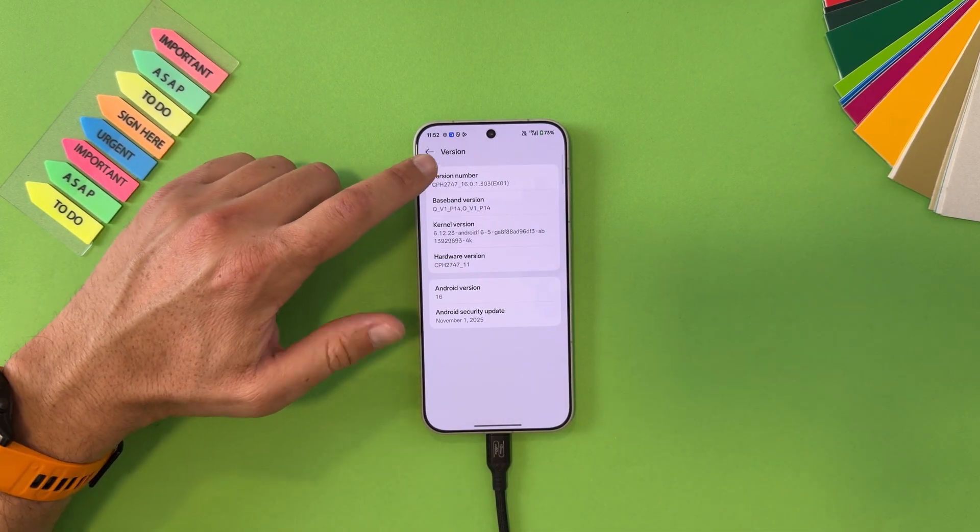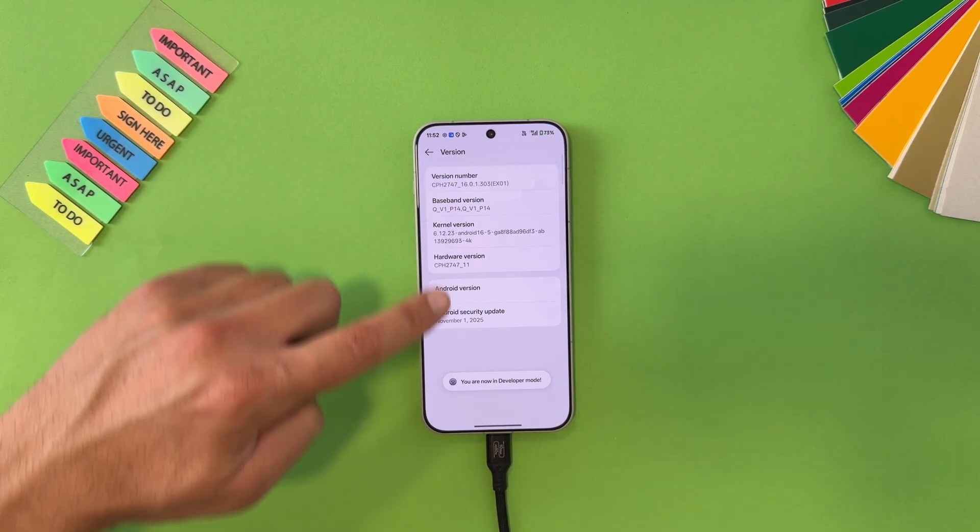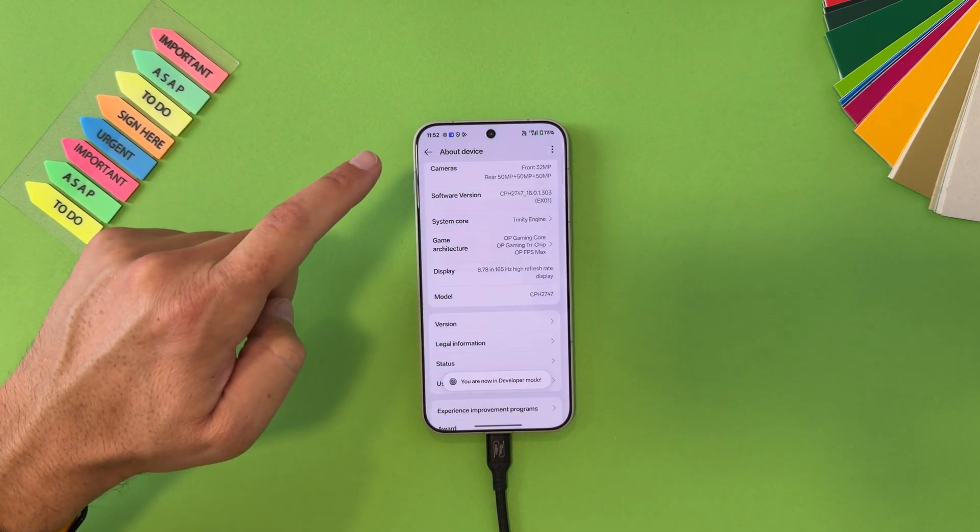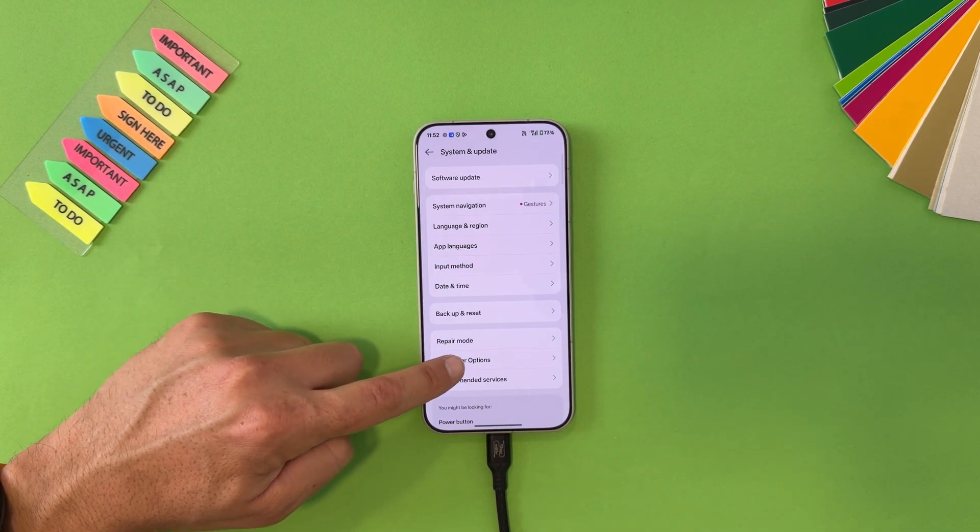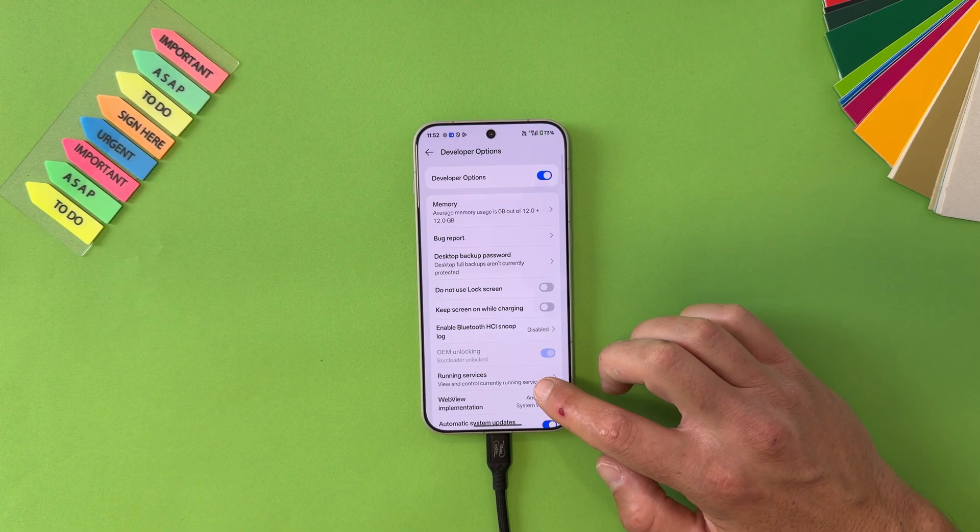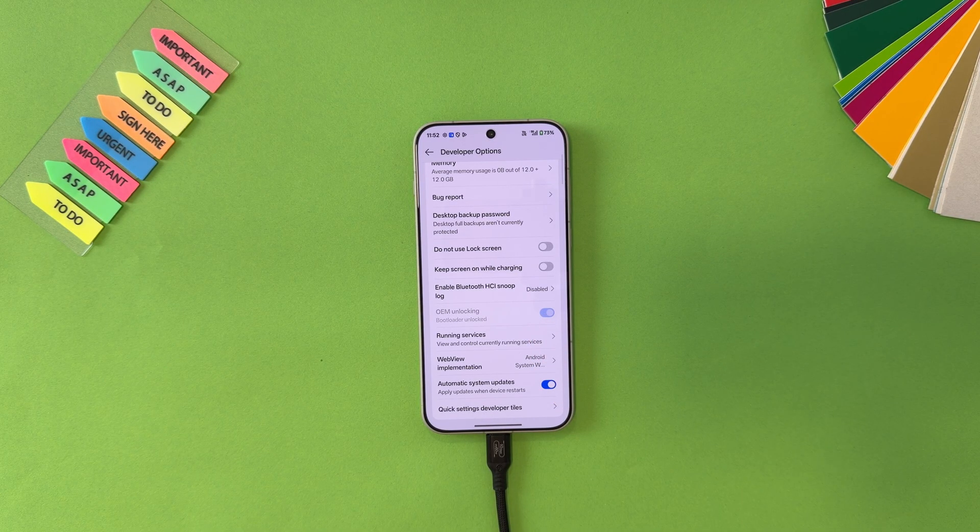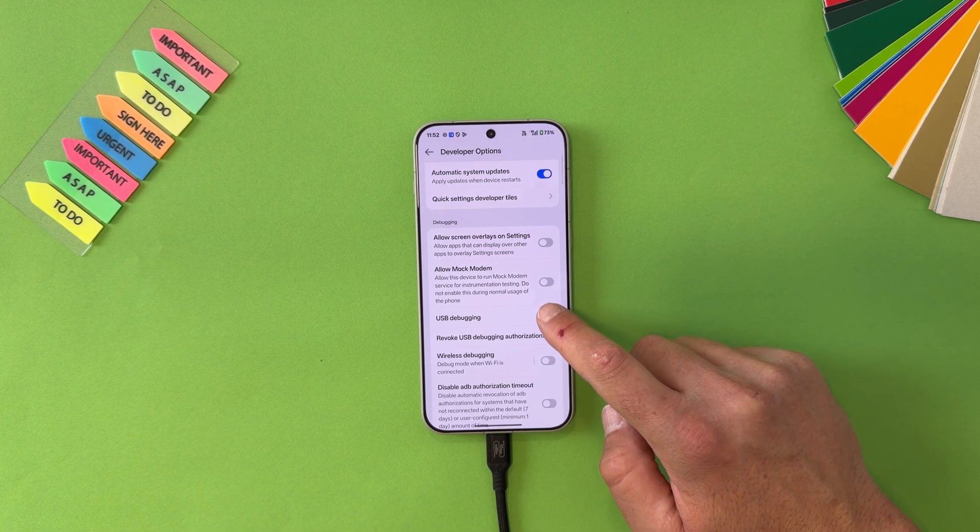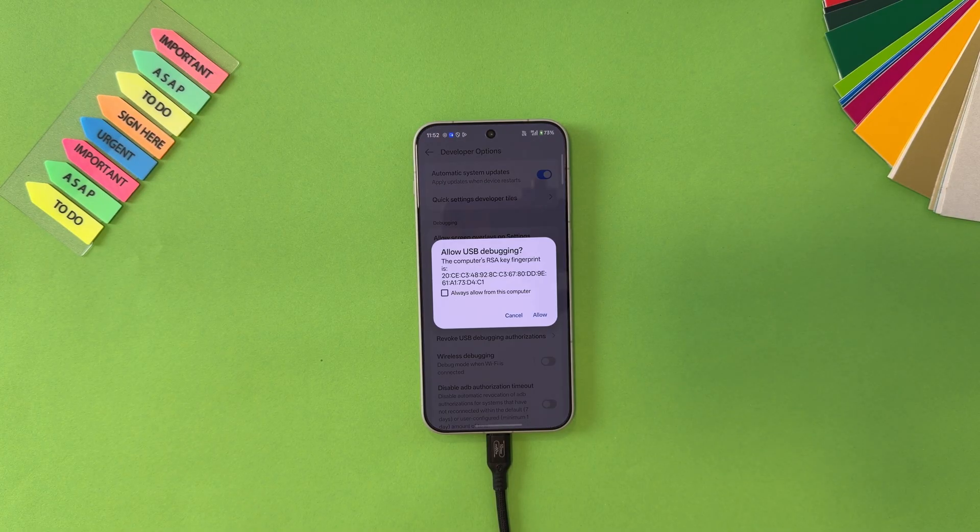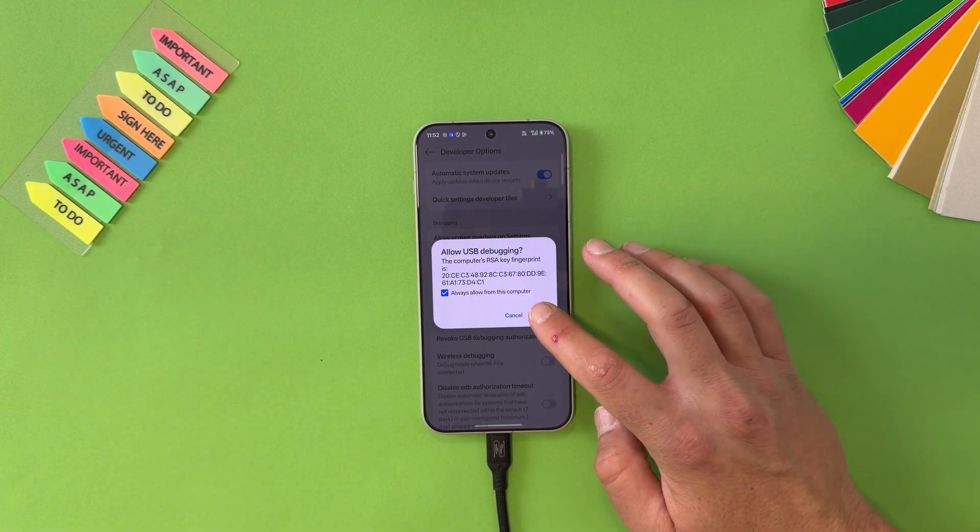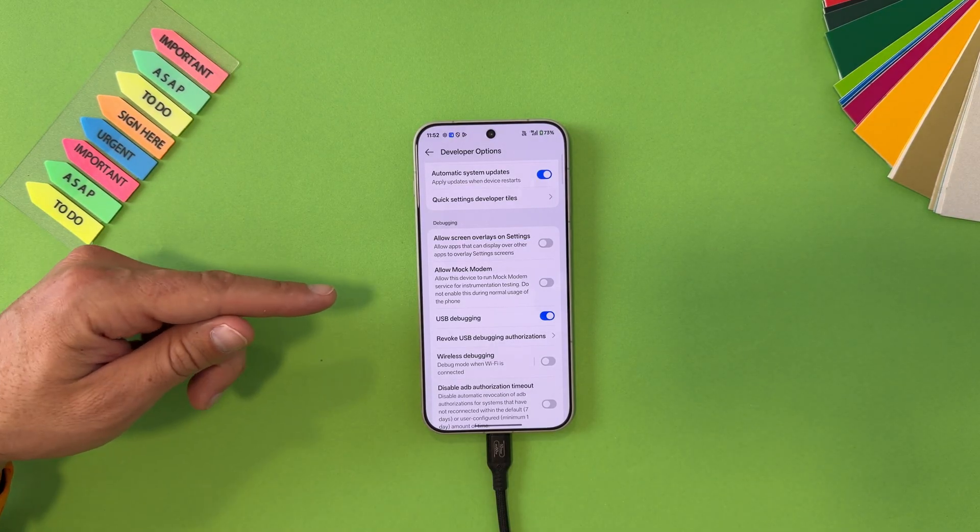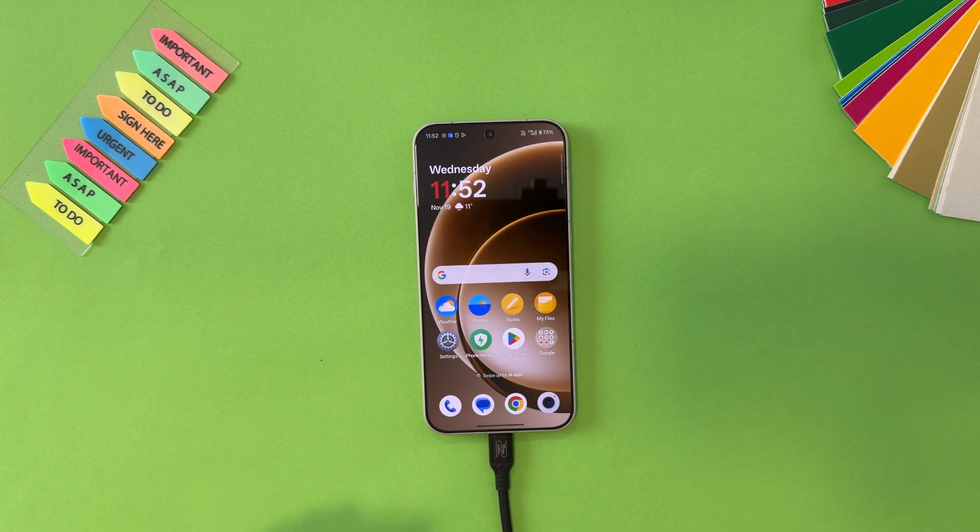About device, version, and tap seven times on the version number. You are now a developer. That's important. Go back. System and update. Now you have developer options, a new section. Just scroll. You can see OEM unlocking is still enabled, that means my bootloader is still unlocked. Scroll a little bit and here enable USB debugging. The same is valid, give it that permissions.